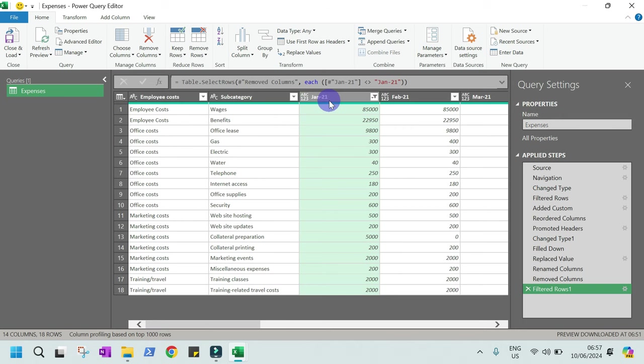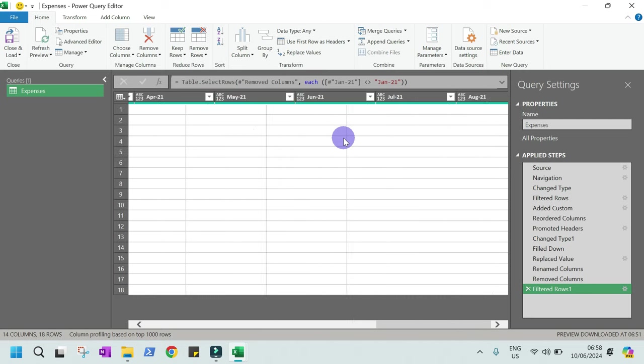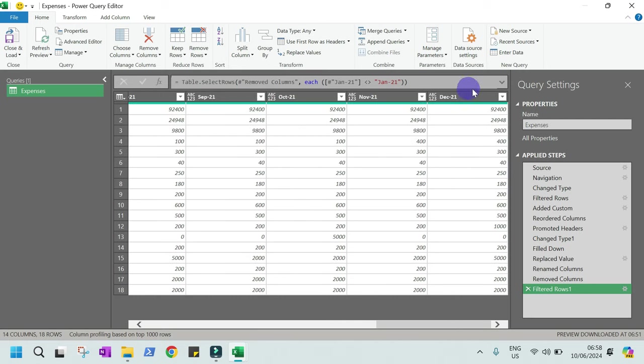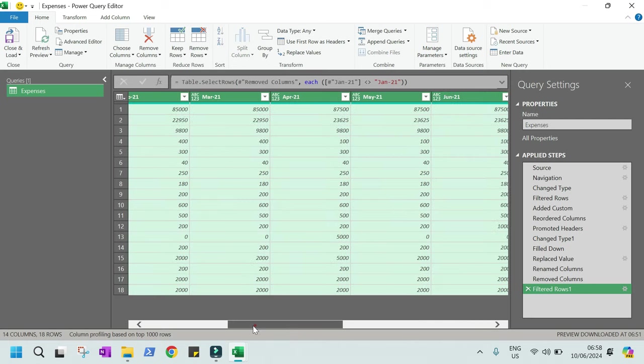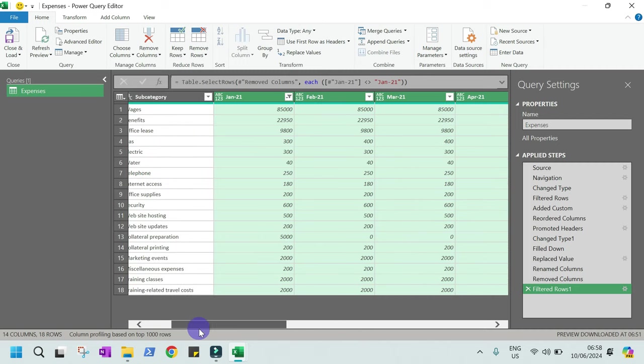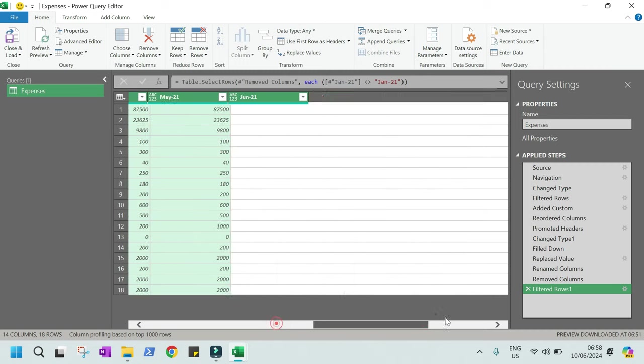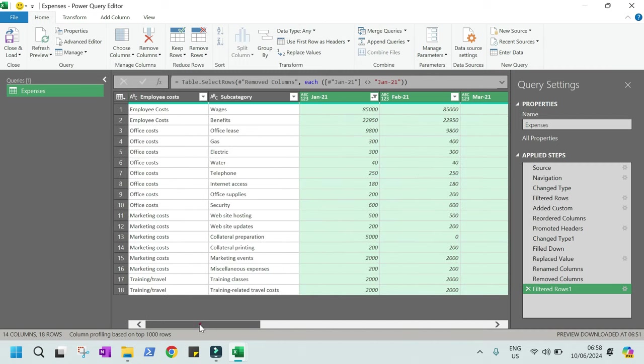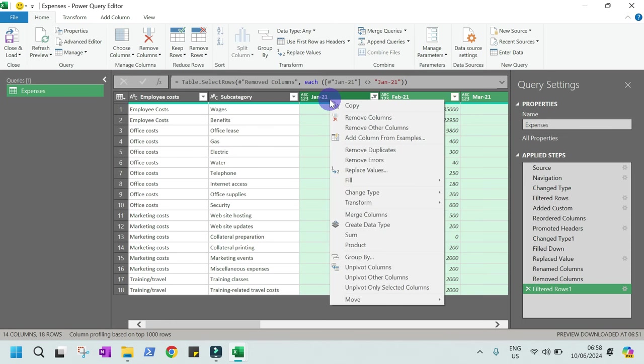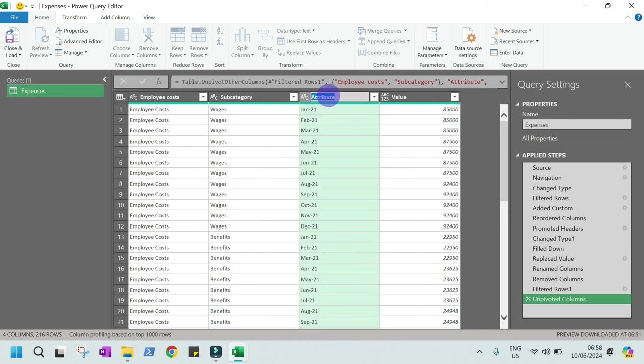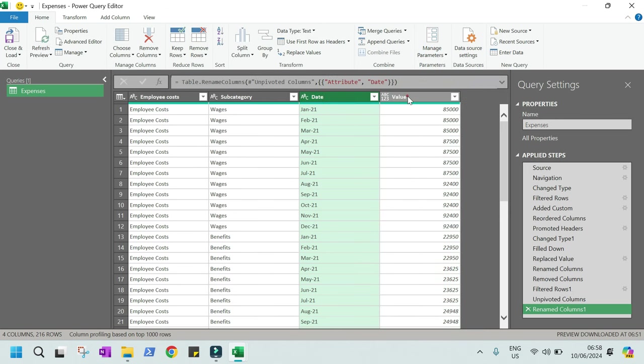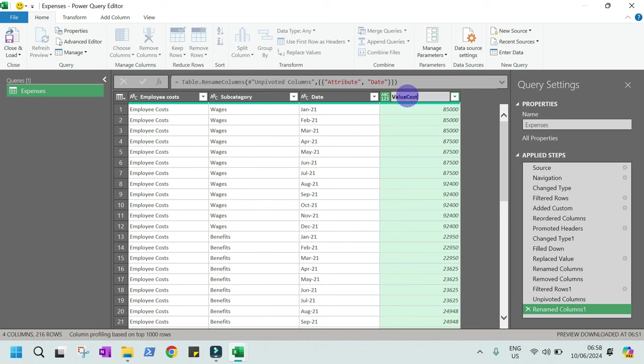But before we do that, let's go to our final function, which is to unpivot. Then I just selected that first column, the January one, and the last column, December. Then click shift, you select all. Then you just right click that one, then you unpivot. Now we have dates here. We have dates, and we have costs.